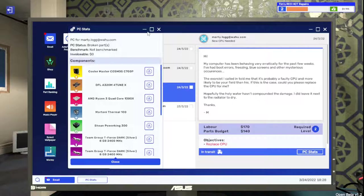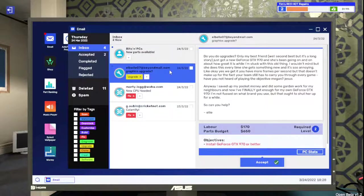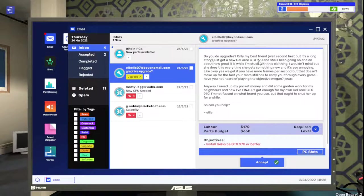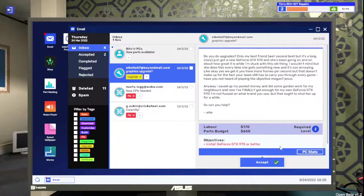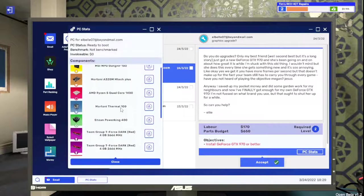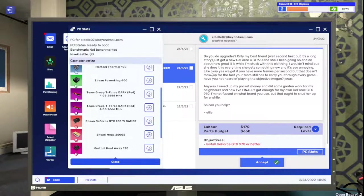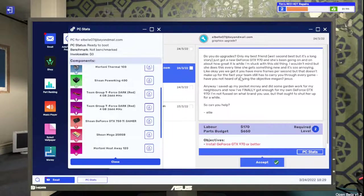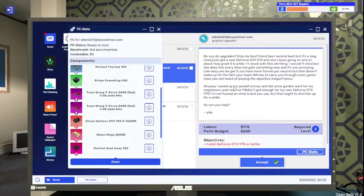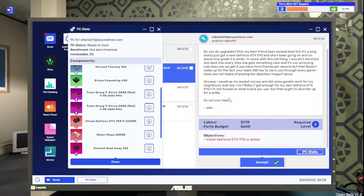What else we got going on here? Graphics upgrade. Do you do upgrades? Just got a new GeForce GTX 970 and she's been going on and on about how great it is. You currently have a GTX 750 TI. I wouldn't mind, but she's like this every time she gets new stuff and it's so annoying. Like okay, yes, we get it. You have more frames per second, but that doesn't make up for the fact your team has to carry you through every game. Have you not heard of playing the objective, Megan? Anyway, I saved up my pocket money and finally got enough money for my own GeForce GTX 970.